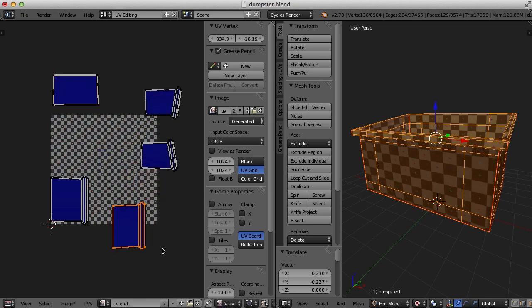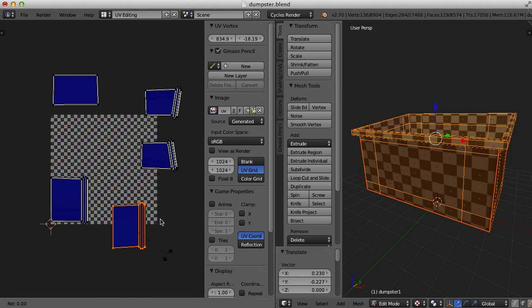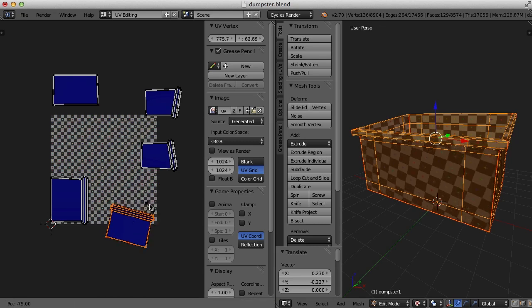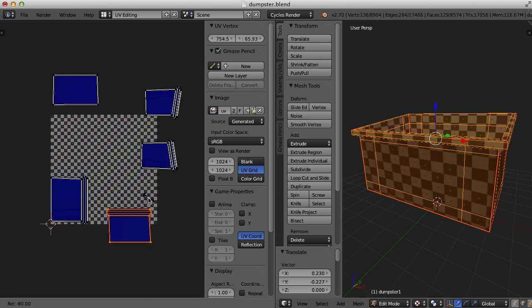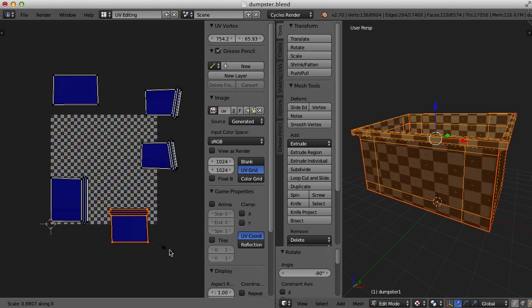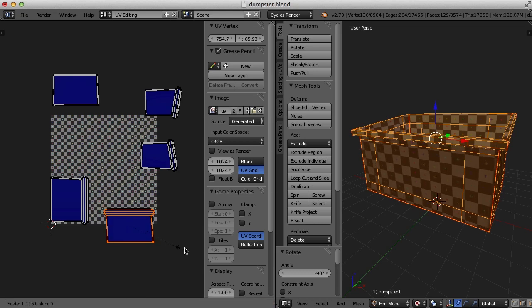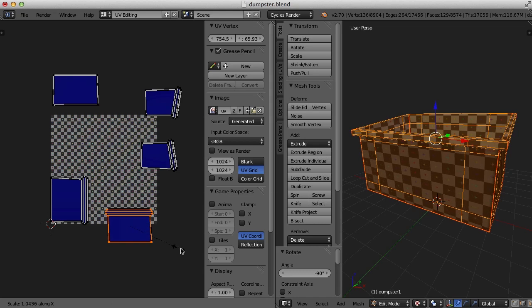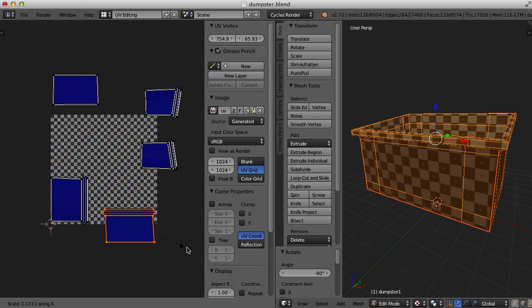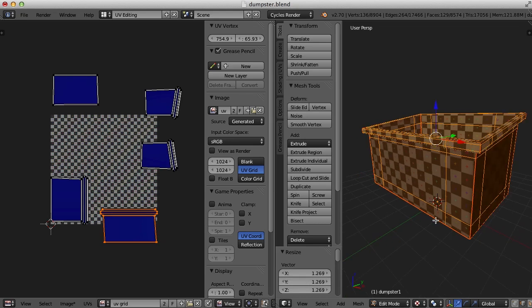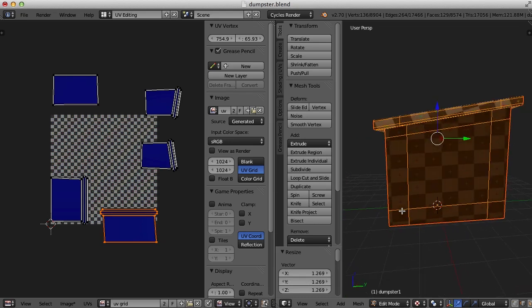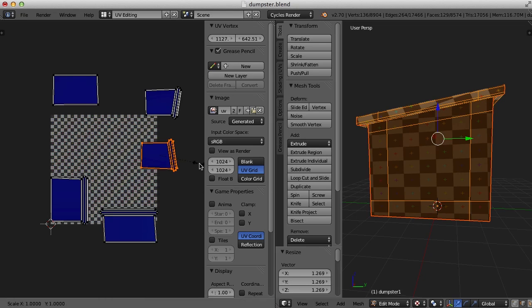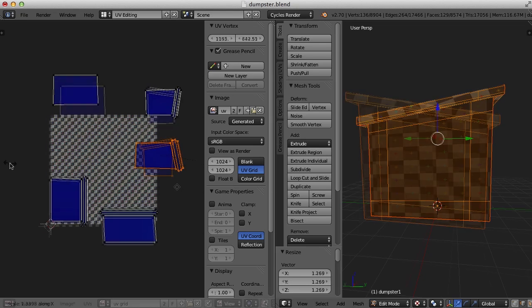So I'm going to rotate this and I'm going to scale it just a bit. And you can see the checker pattern move as you move it around here.